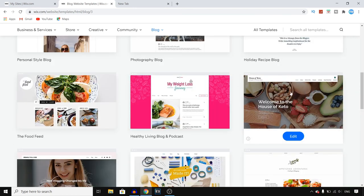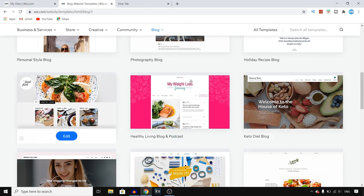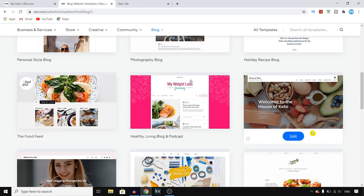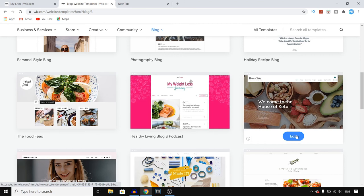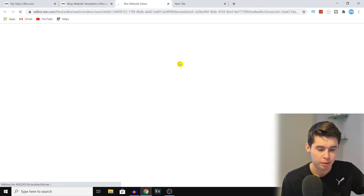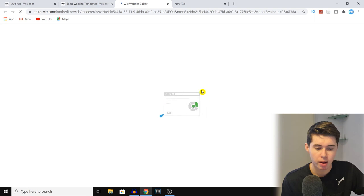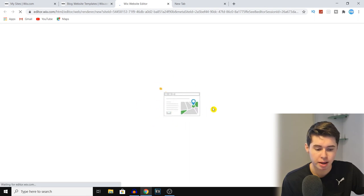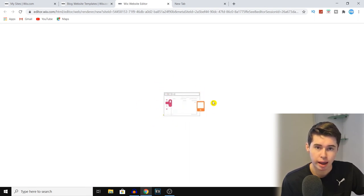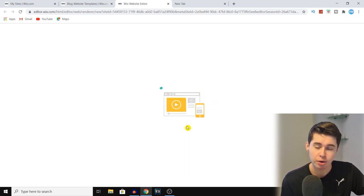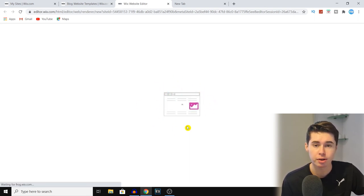I found this keto diet blog template so I'm going to click on it. If you hover over a template you can click on 'Edit' right there, and you can then start editing your blog. Right now I'm going to get sent into the Wix editor, and once you're there you can actually start editing your blog.